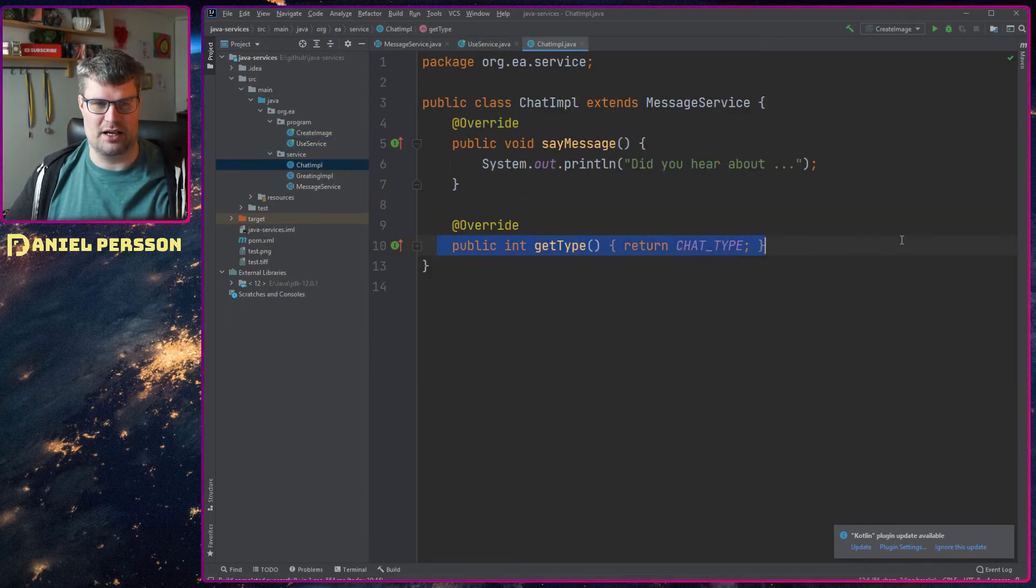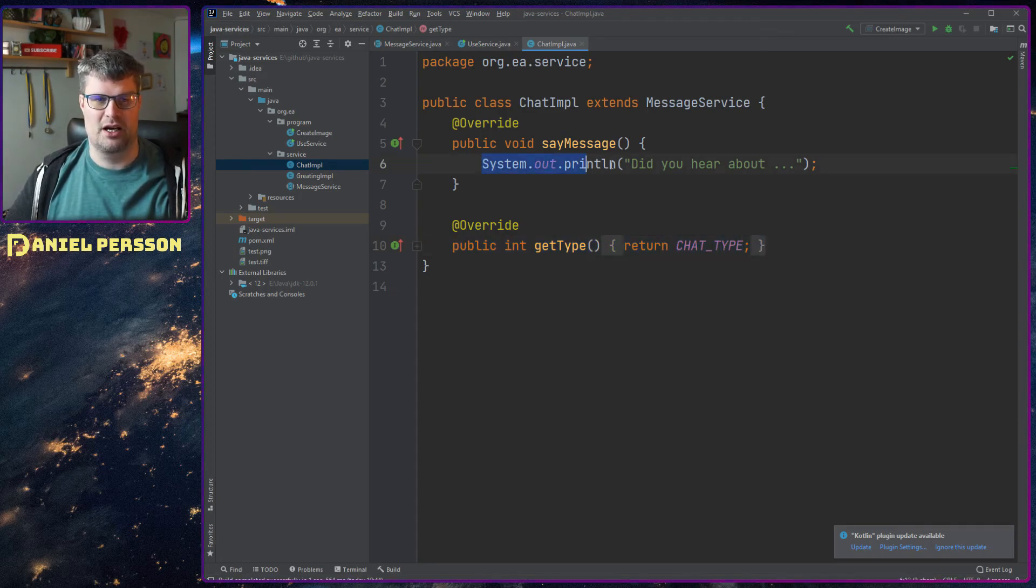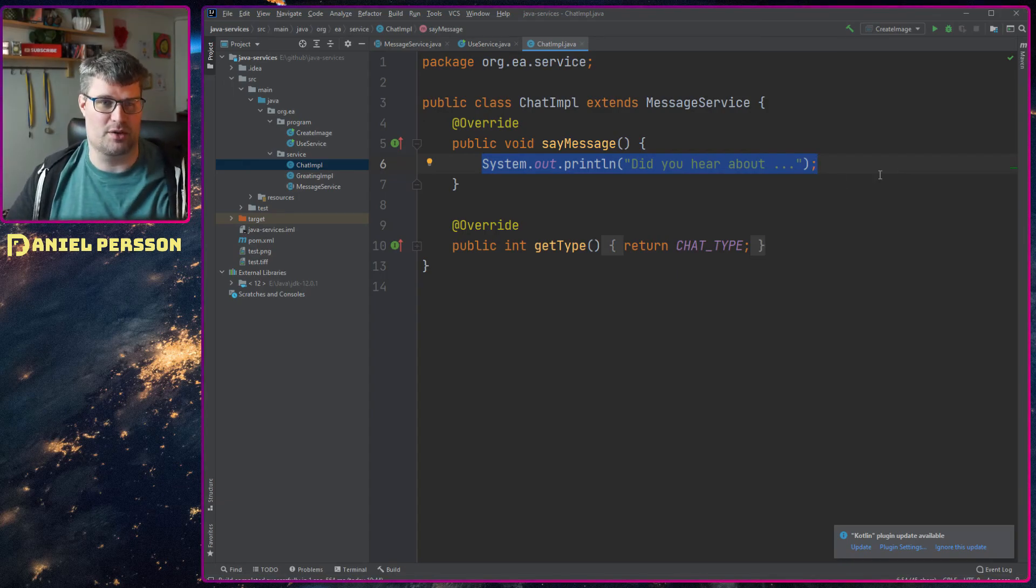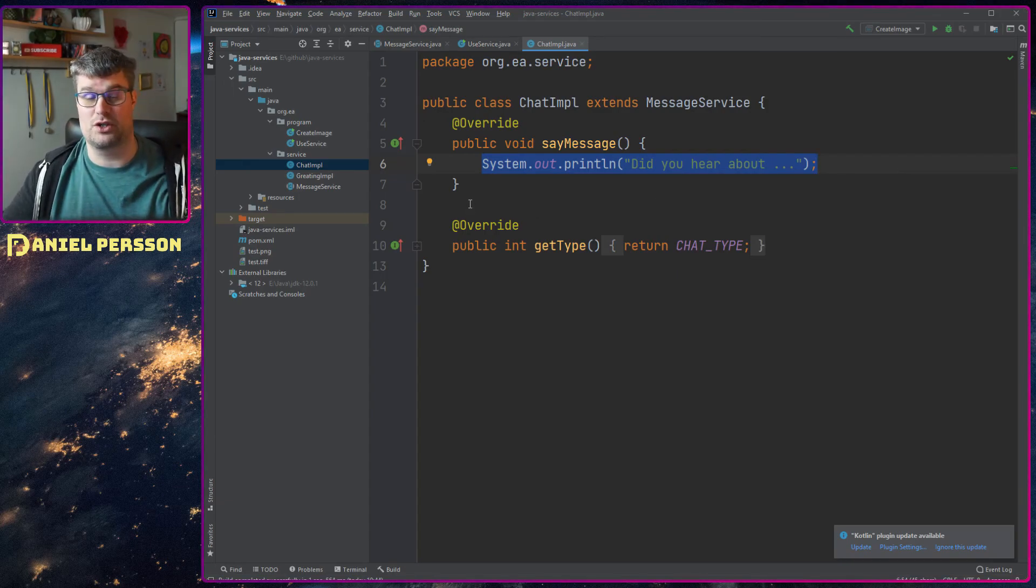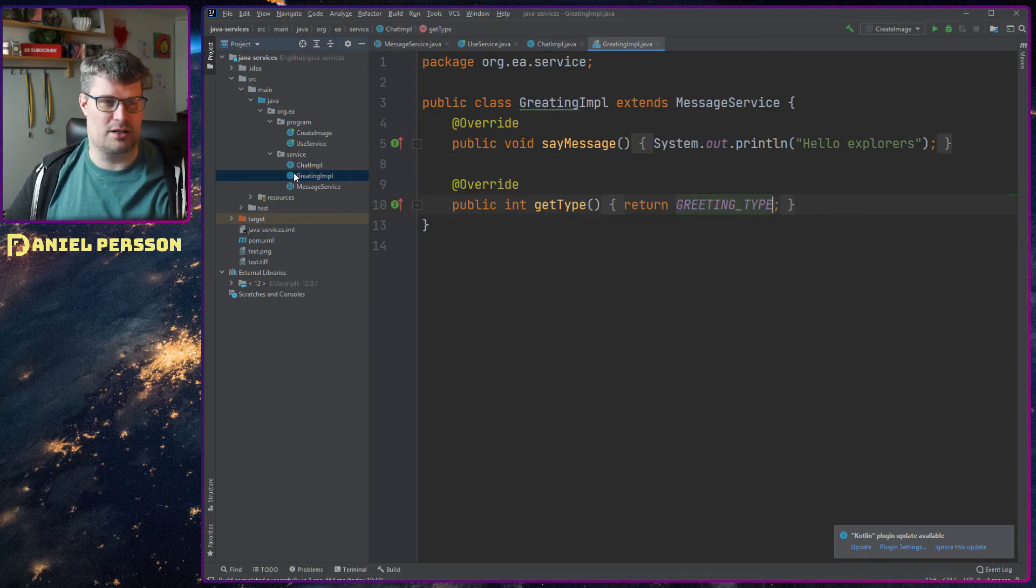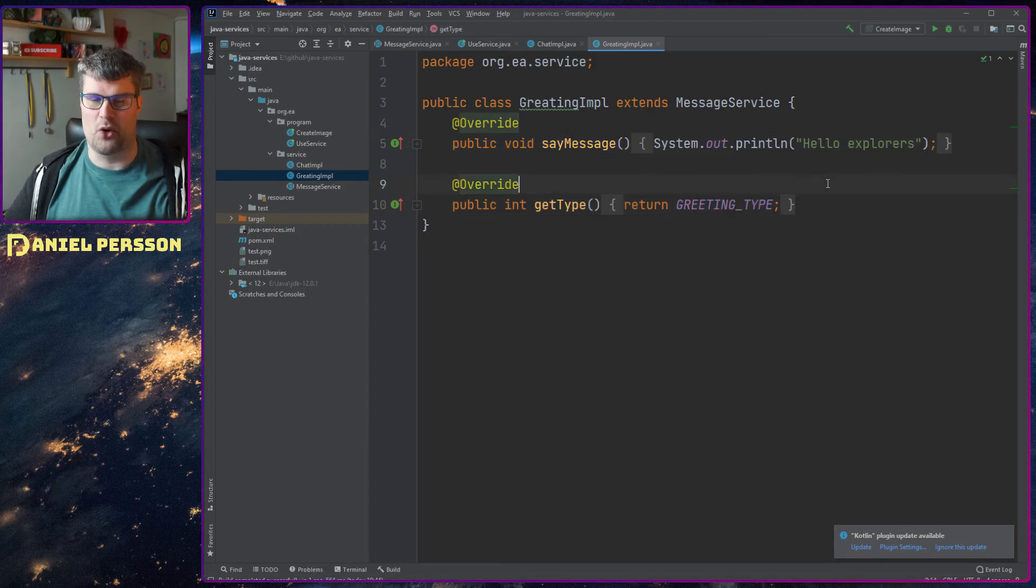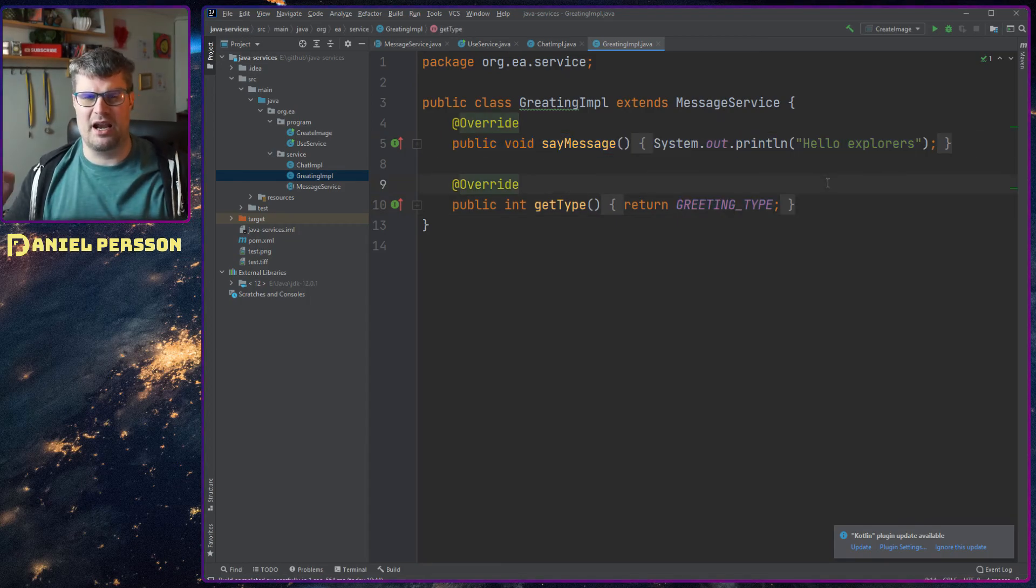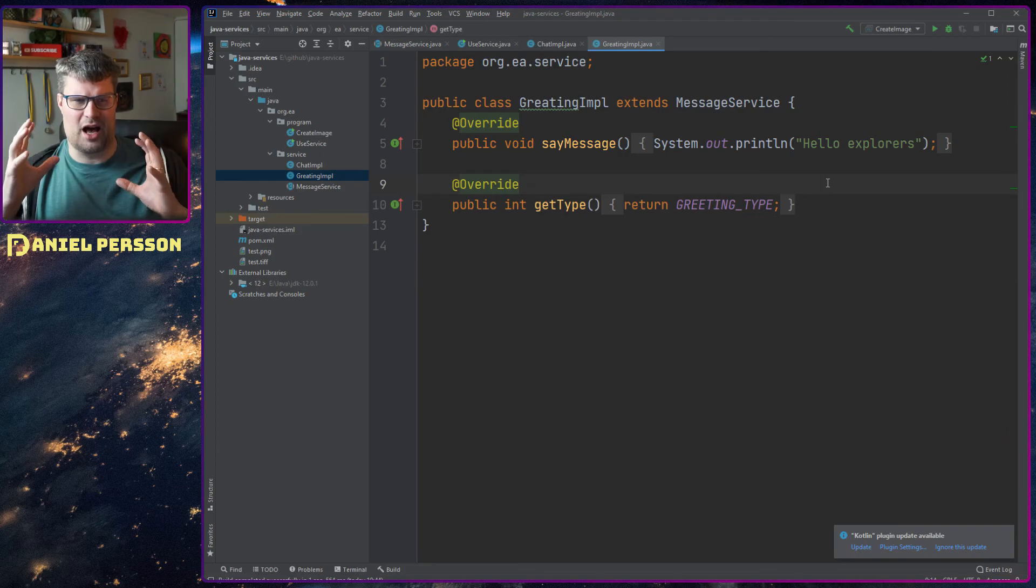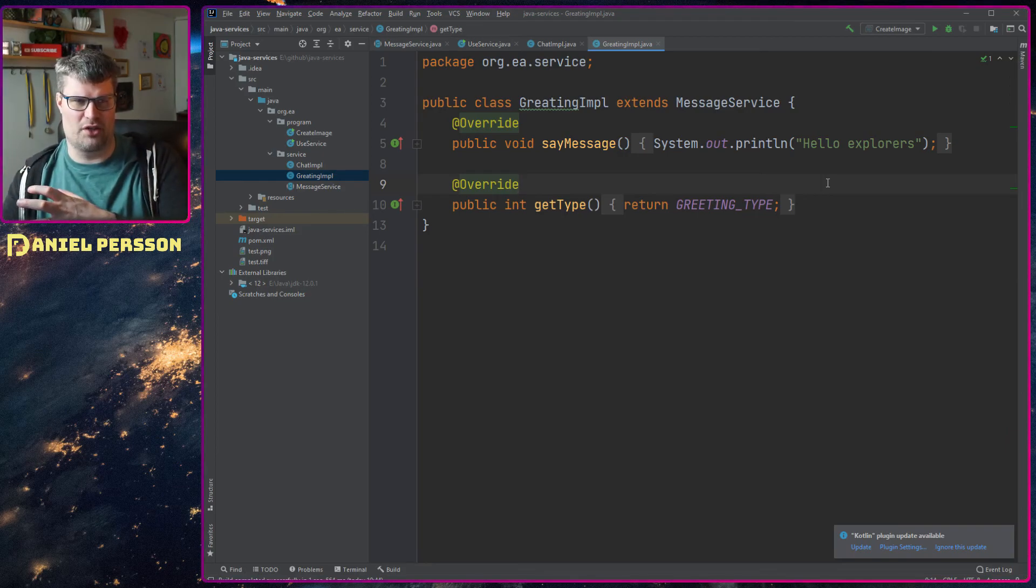If we look at the chat implementation here for instance, you can see that it has a type and it returns chat type, and then I have some message that I print out here - 'did you hear about' - so it's a chatty message and I don't want to use this service because it has the wrong type. If we go into the greeting service we see that we have a greeting type and it says hello explorers.